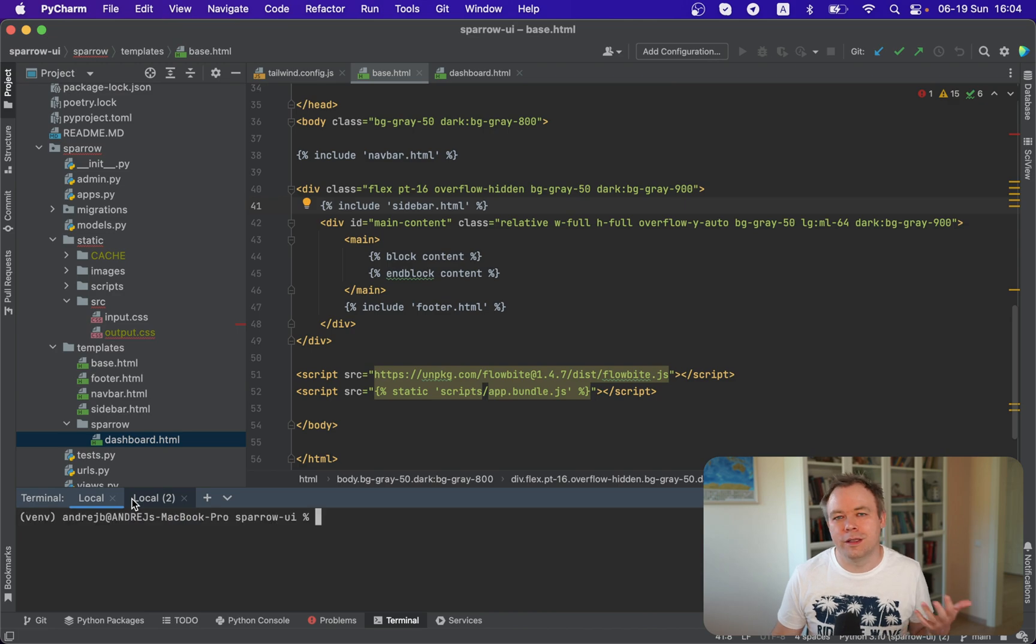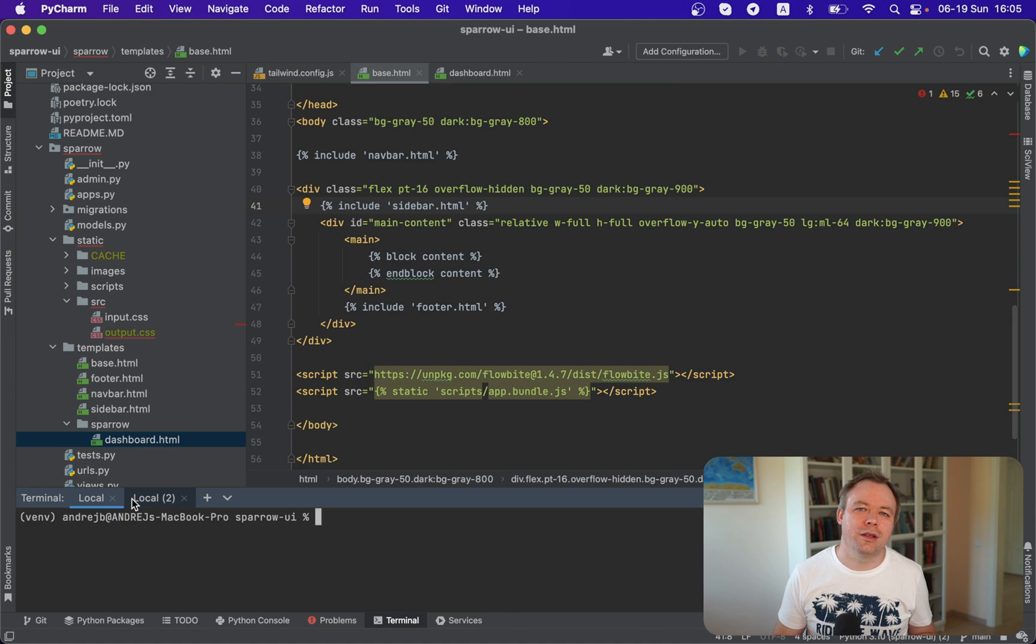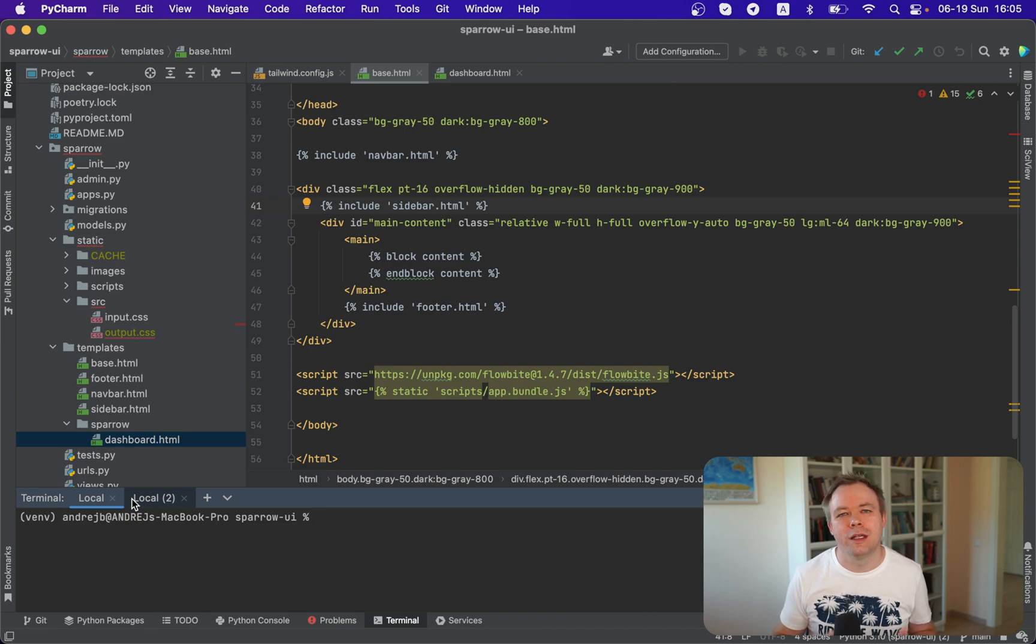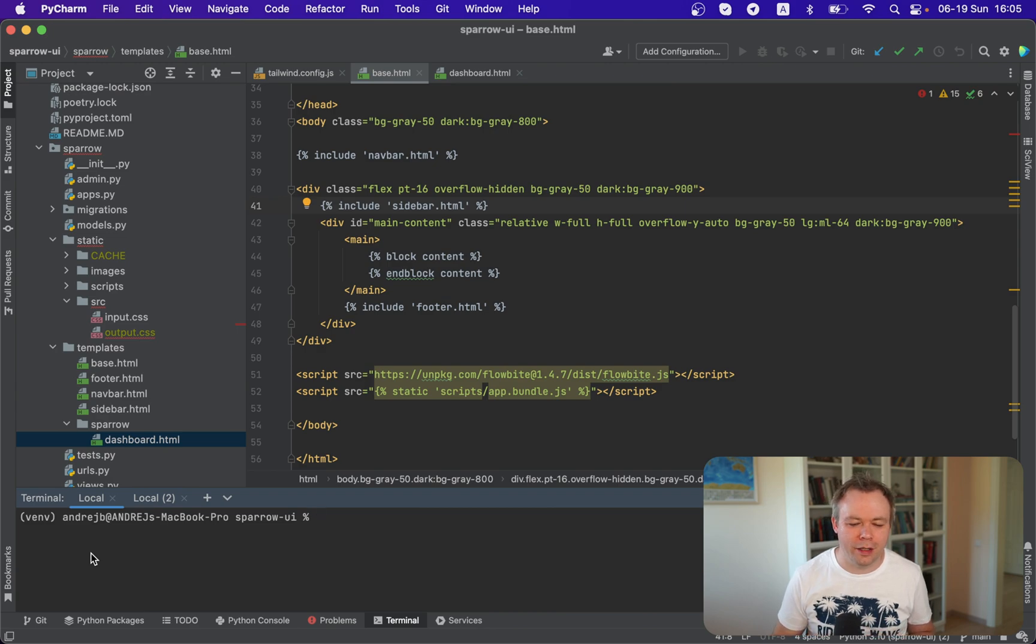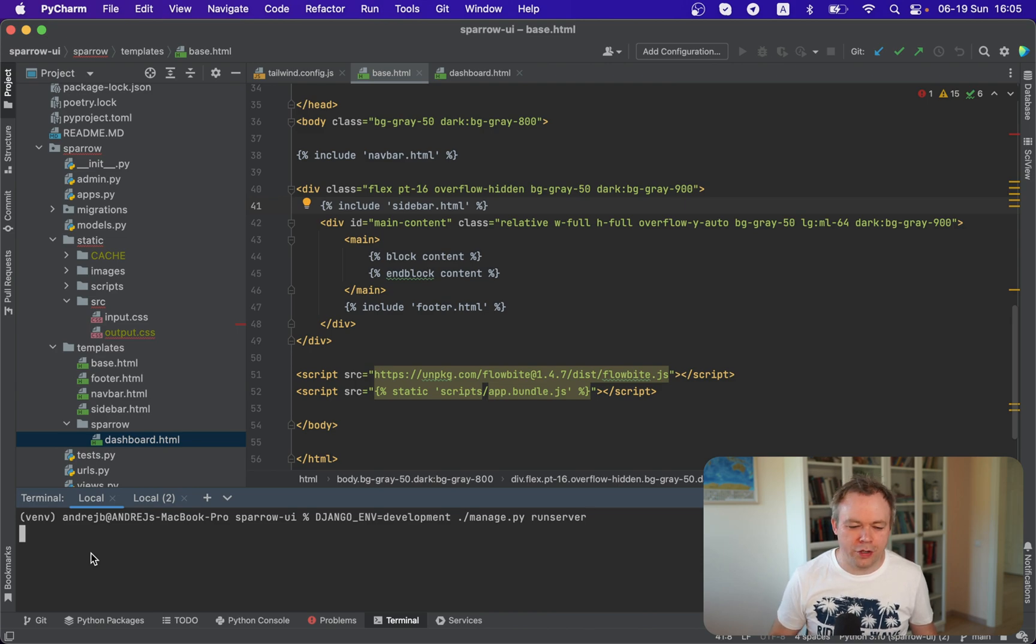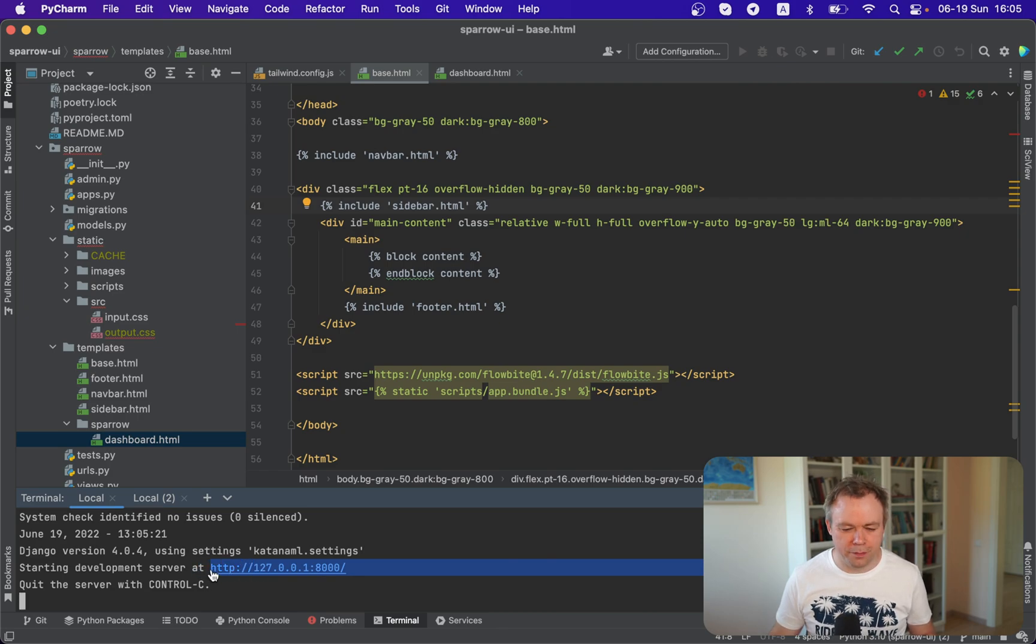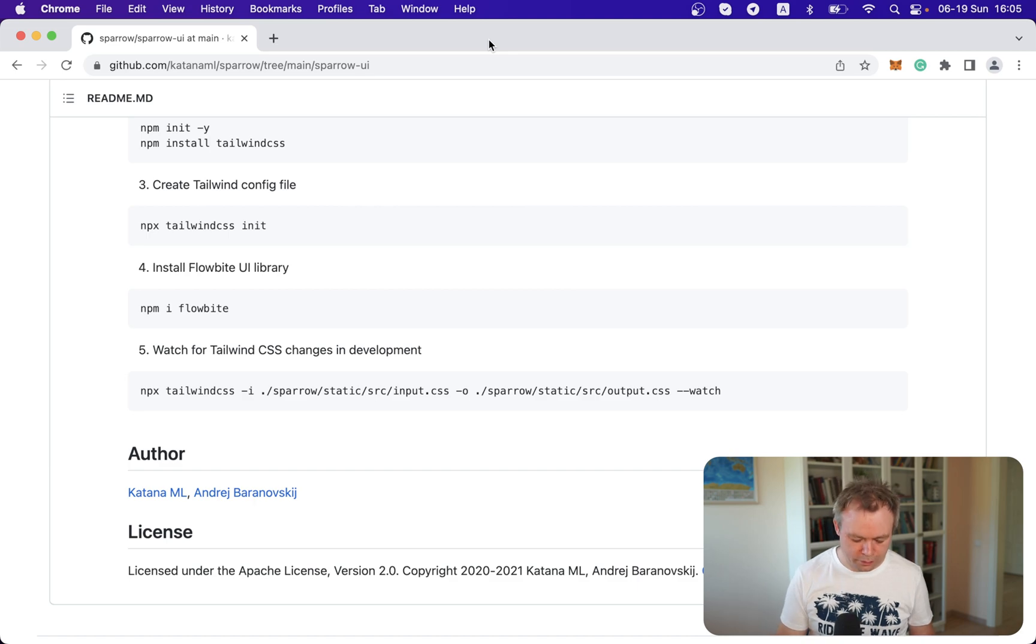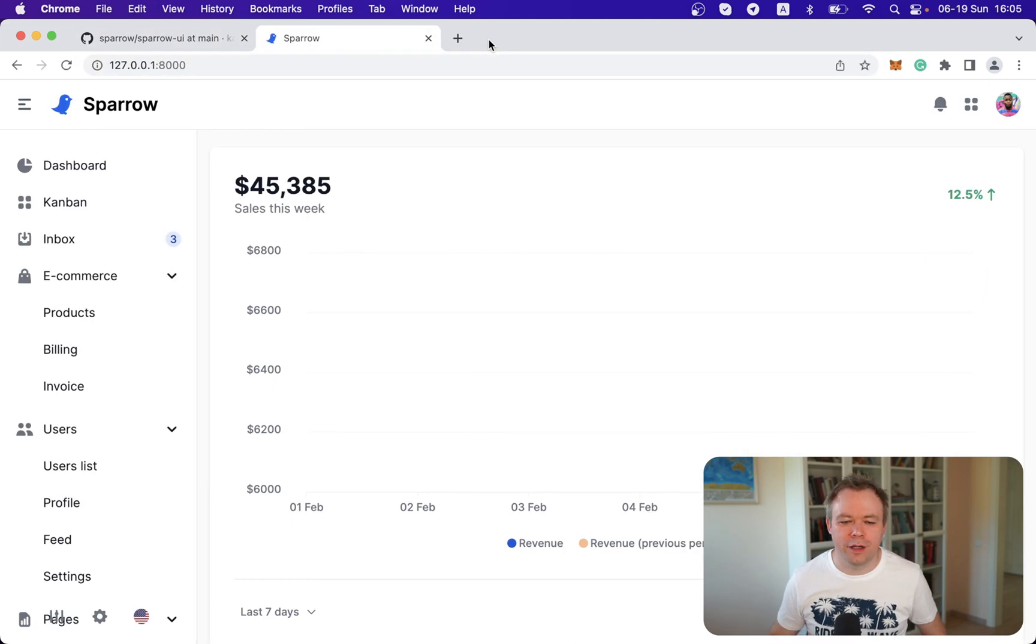So Tailwind process runs. But in this case, because I'm not doing any changes in class configurations, probably there's even no need to run it because there'll be no rebuild for the output CSS. I could stop it. But anyway, let's let it run. And let's start Django application. Okay, it started. Let's copy the URL and let's go to the browser.